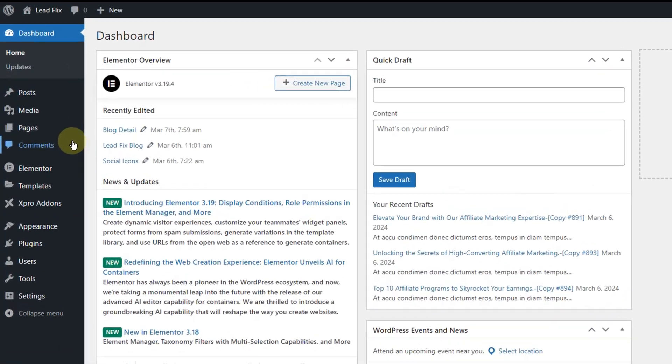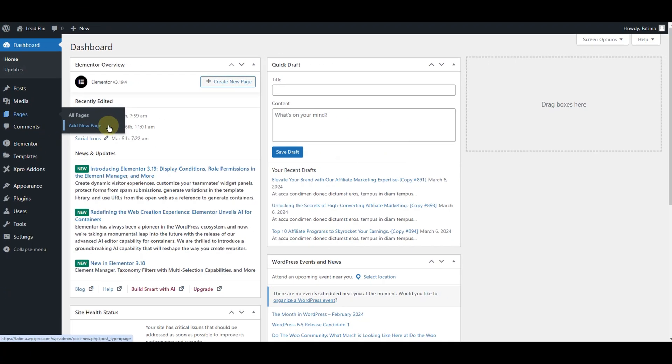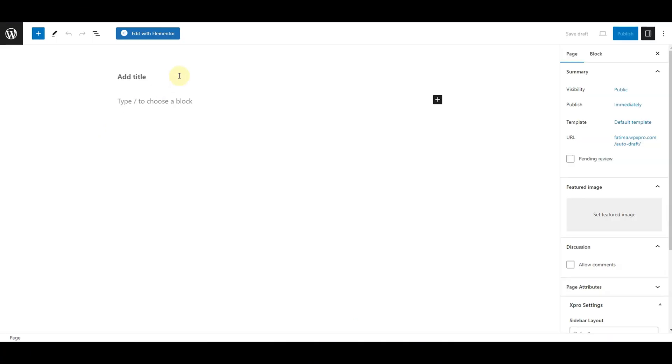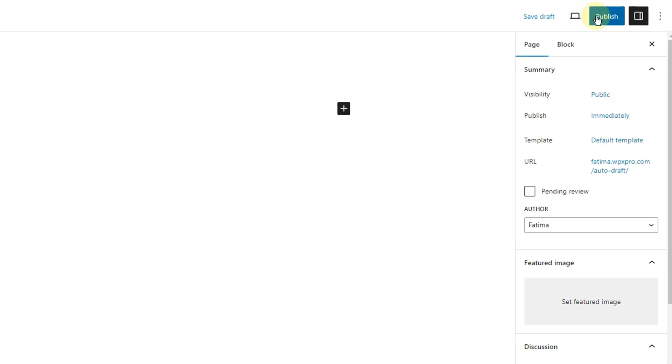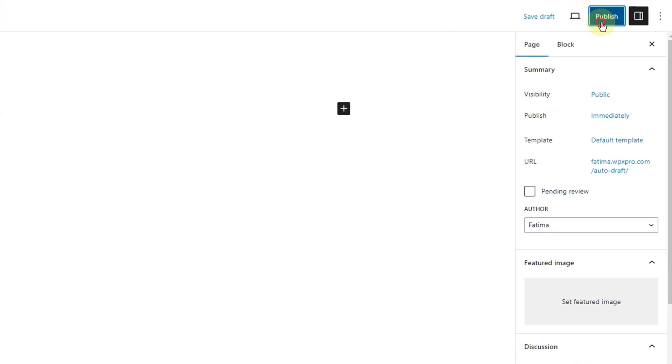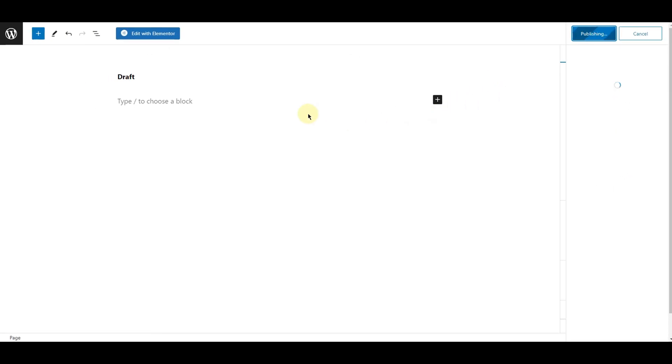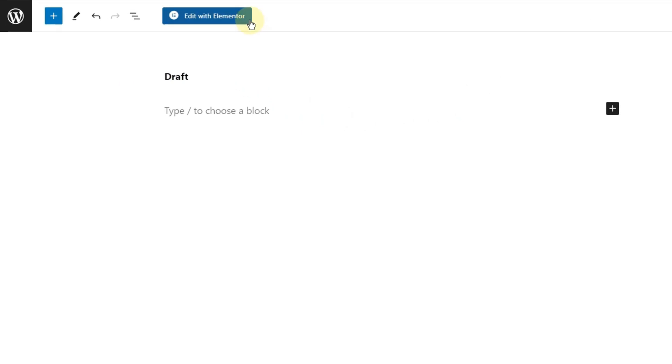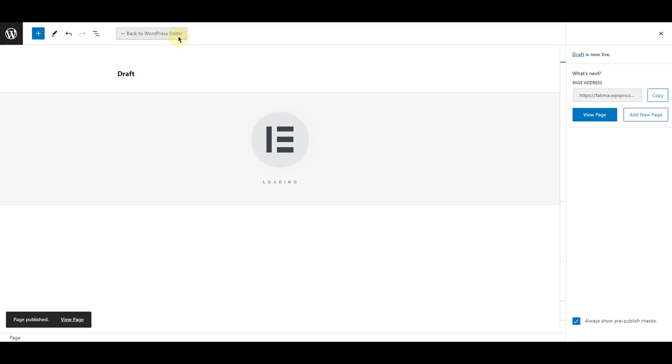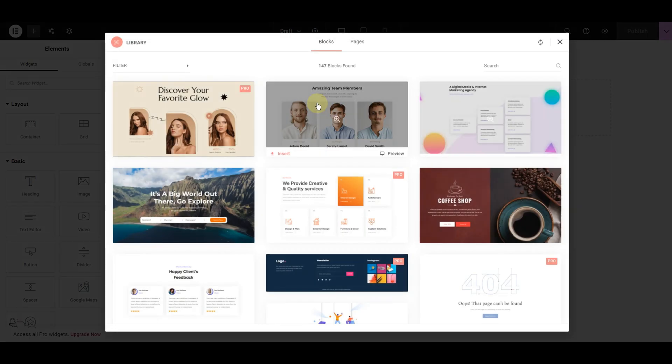Now create a new page from here, like this. Add a title, publish, and edit it with Elementor. By clicking on this export icon, you can also import pre-built sections.